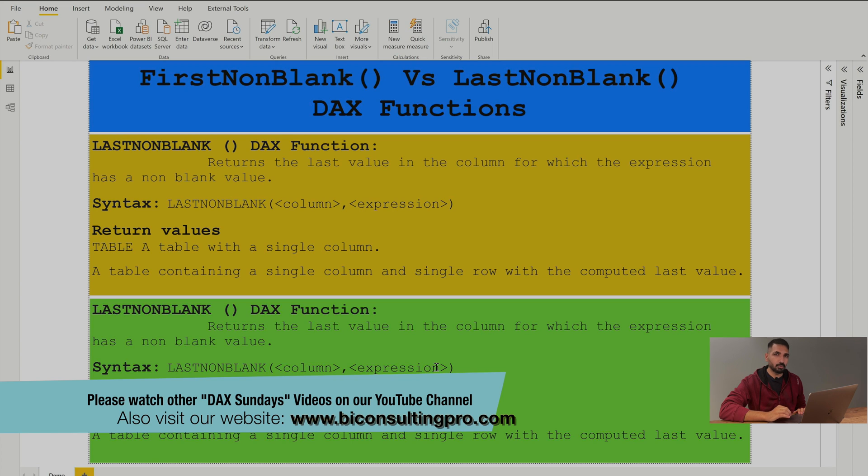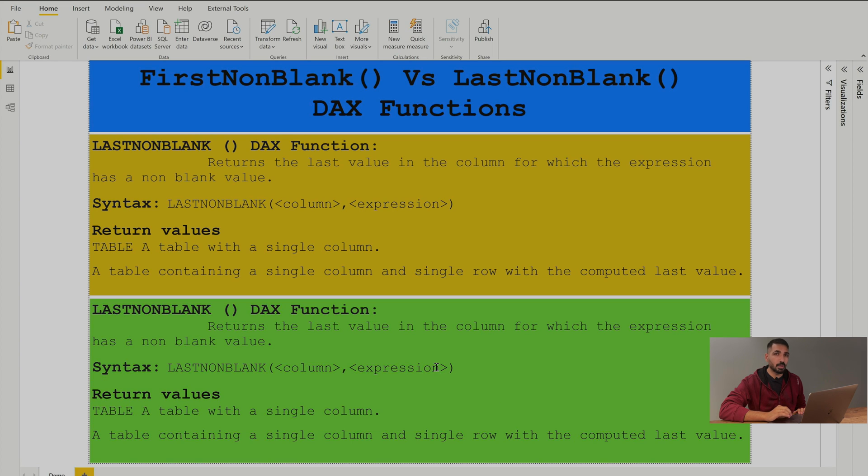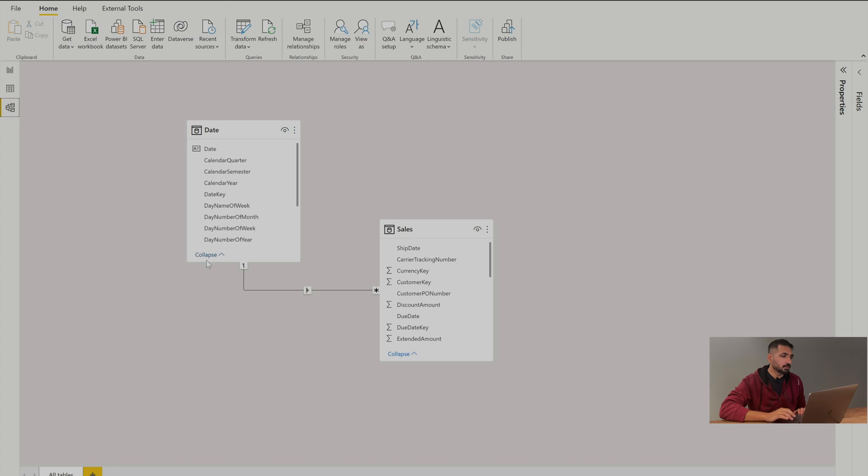Now let me walk you through my data model. What are the tables I'm using over here and how the relationship is working over there. So as you can see over here I have a date table and I have a sales table.